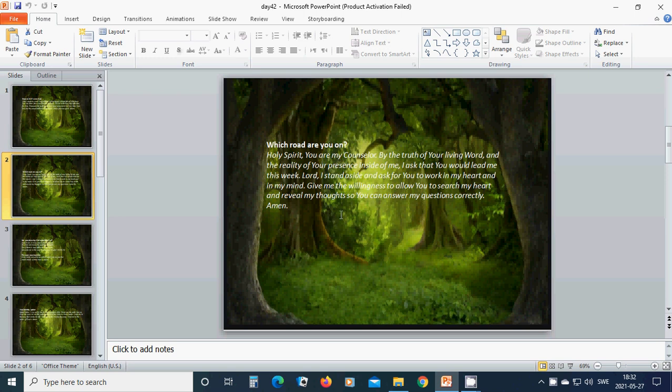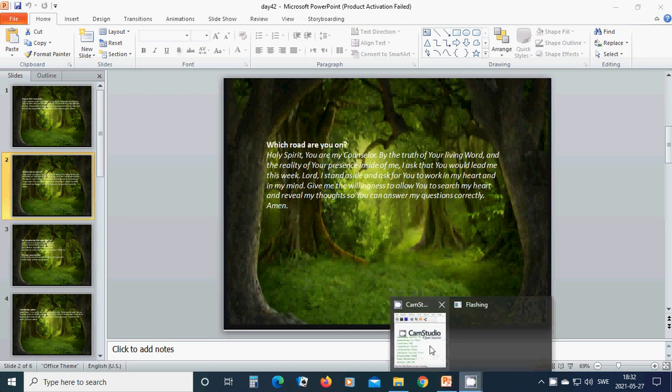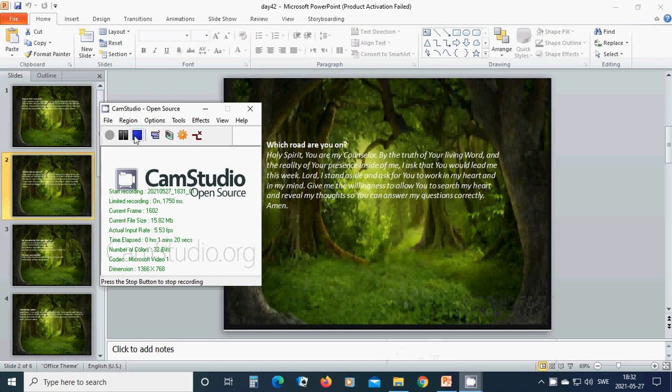Give me the willingness to allow you to search my heart and reveal my thoughts so you can answer my questions correctly. Amen. Hallelujah. Amen.